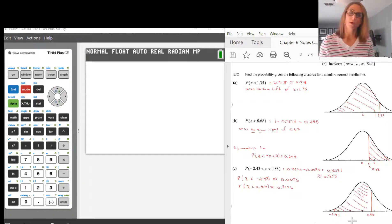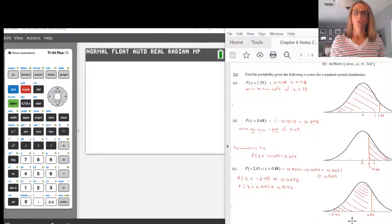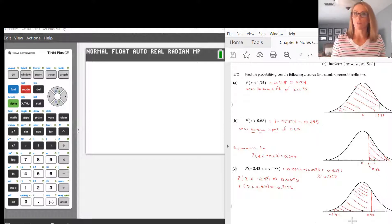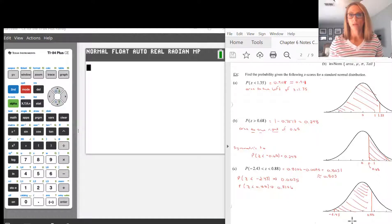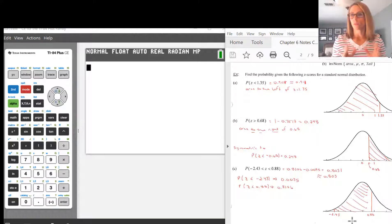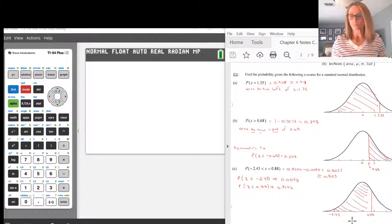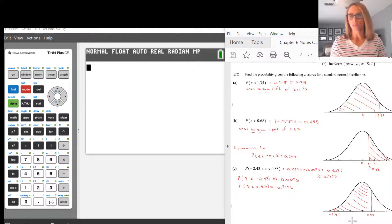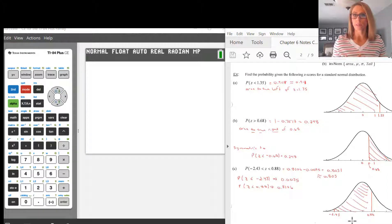In this video I'm going to talk about the normal CDF function on the graphing calculator. This is used a lot for probability distribution functions that are normal and thus deal with continuous data — that's where we see them the most.